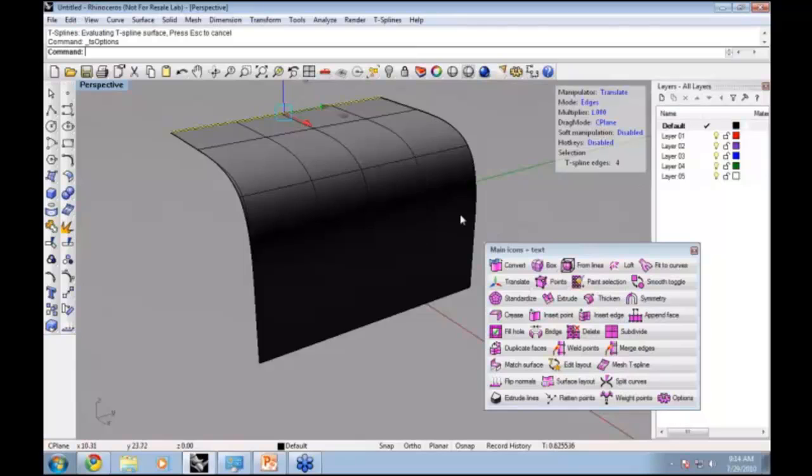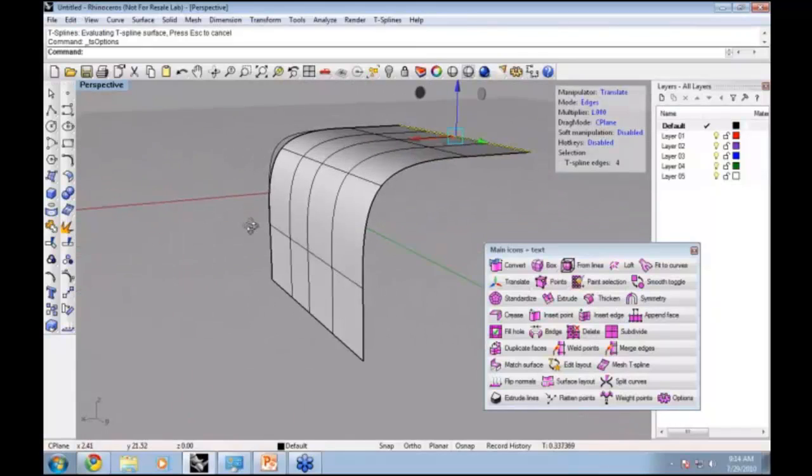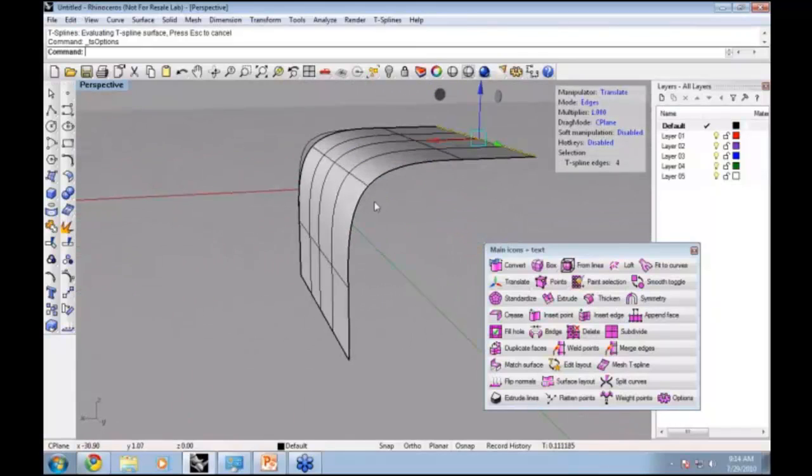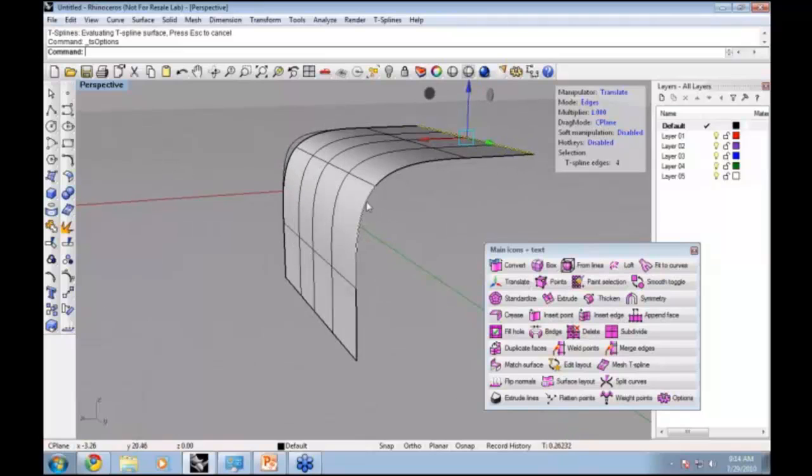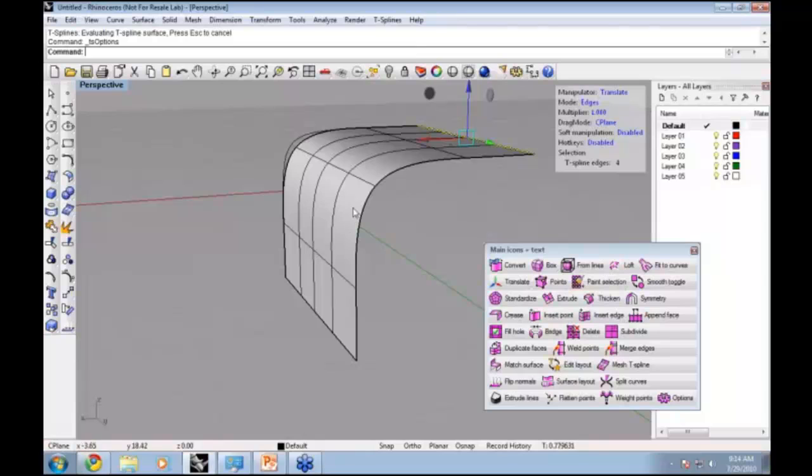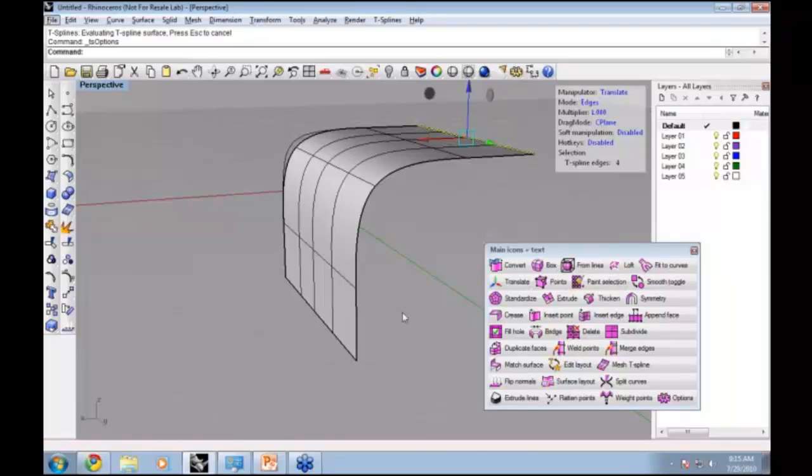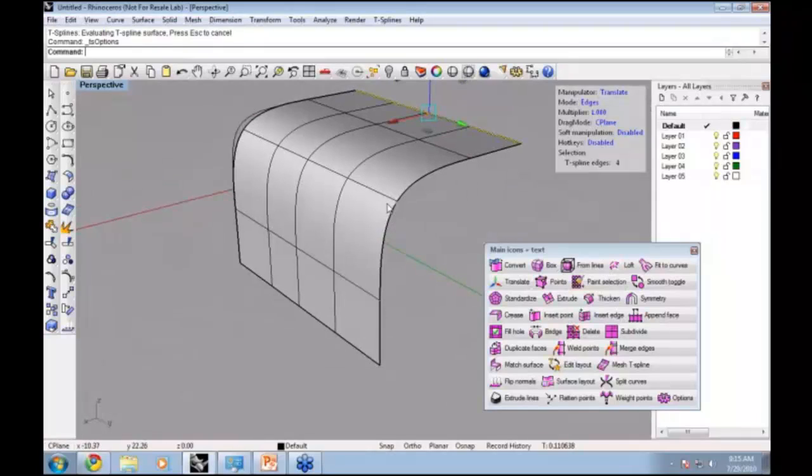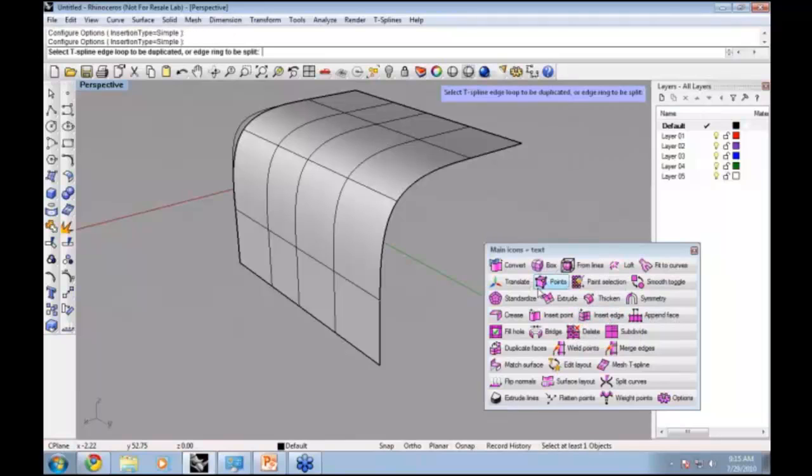Now that I have the surface pulled out, maybe I would like to create a tighter transition here. You can see this is a very smooth transition. If I want to tighten this up, we can use the T-Splines Insert Edge command. The way the Insert Edge command works is you run the Insert Edge command, and I'll do it simple because that will tighten up my surface.